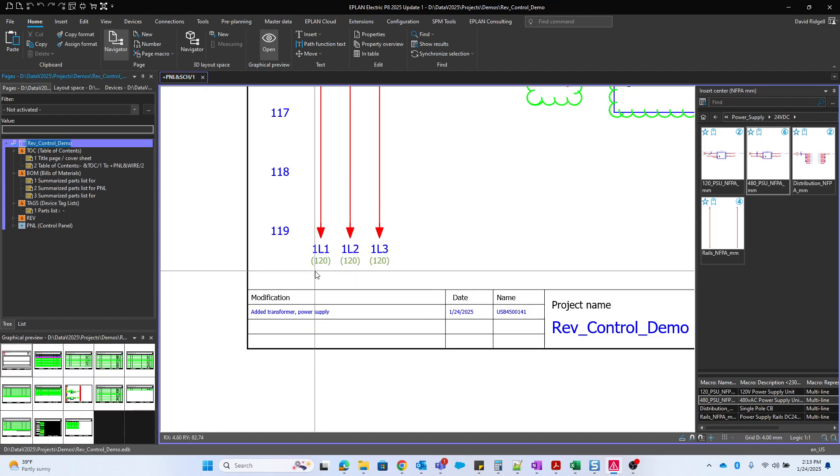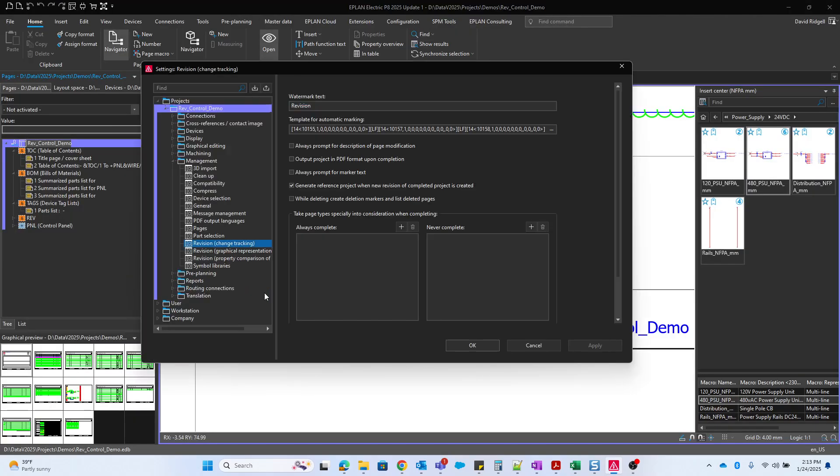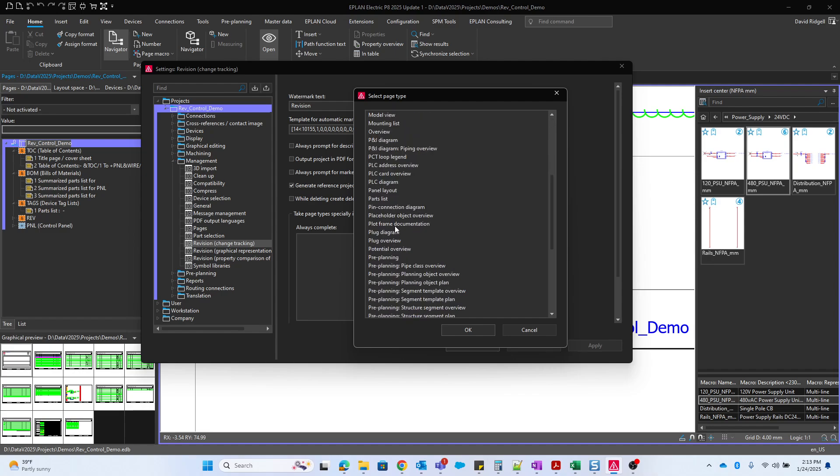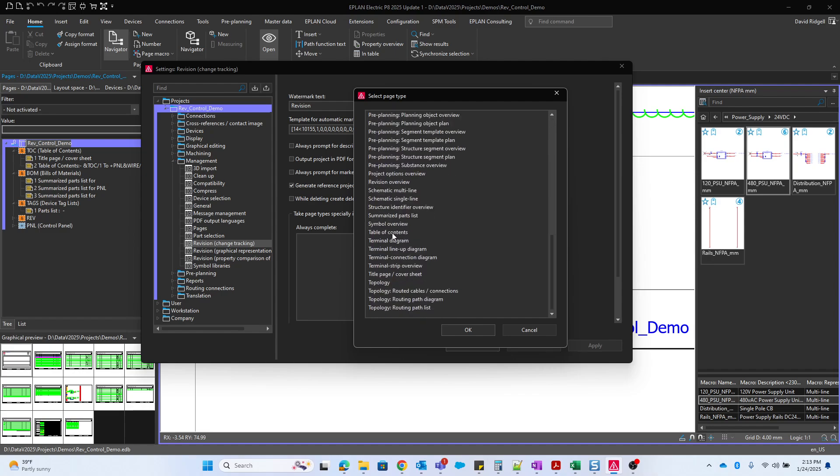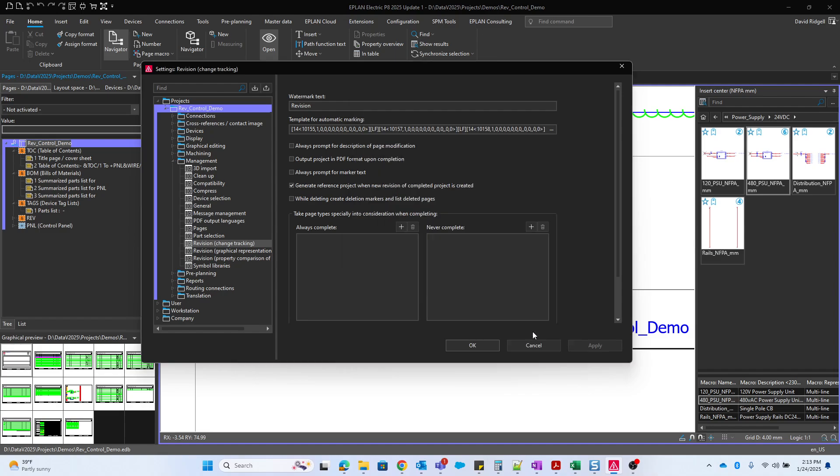If you wanted that to be project-wide and you want every page to get indexed, you have to add here under always complete, you would have to add the different page types that you want to get completed. So obviously schematic multi-line is probably the most common, single line, overview, and so on. But typically it's only pages that were actually changed.